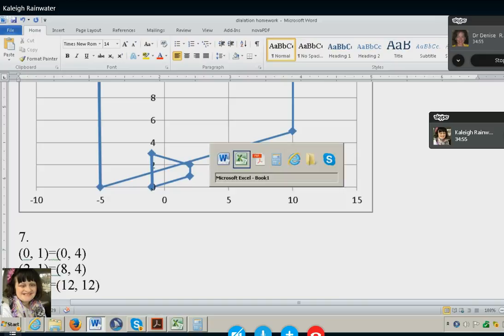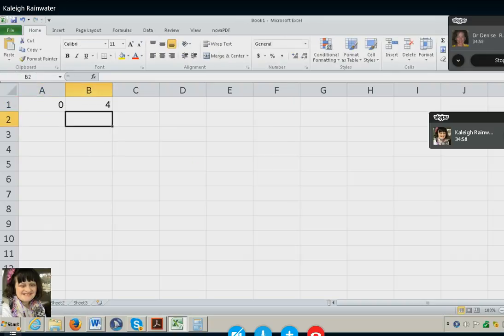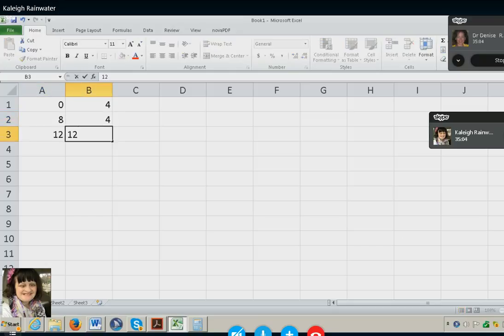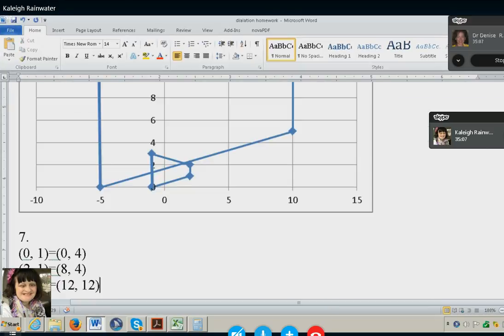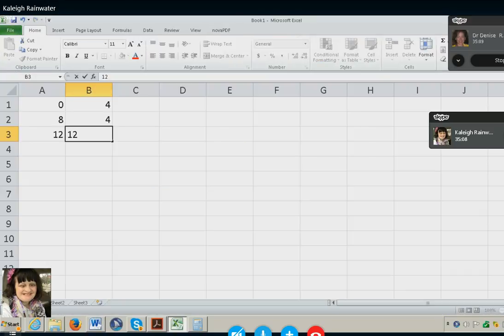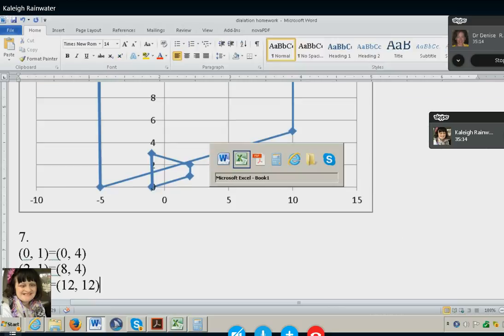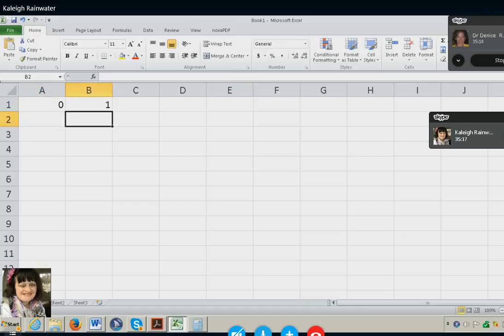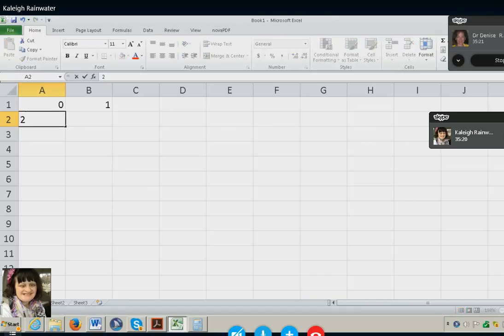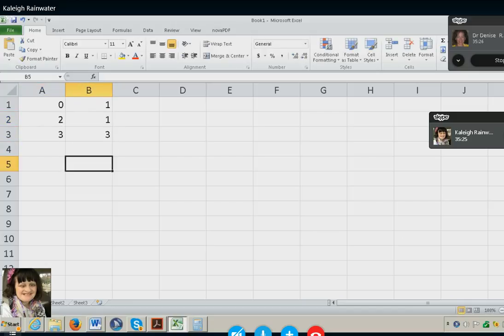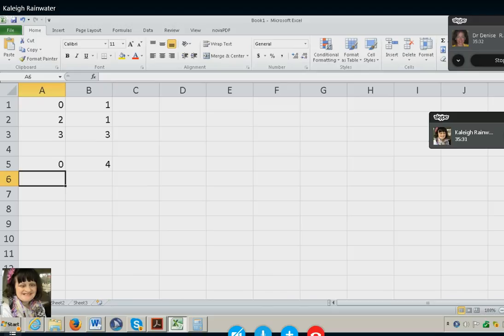She puts all of her numbers into Excel so she can graph these. In order to get two images, she puts a white space in her Excel — that way you'll actually see both images of her shapes.